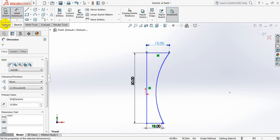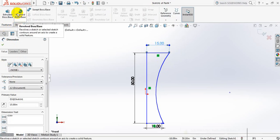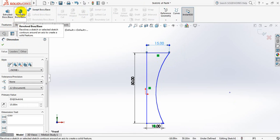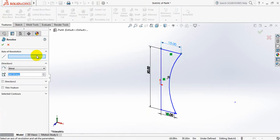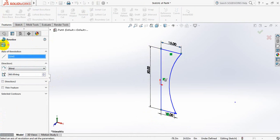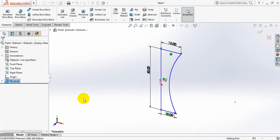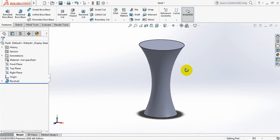Now go to features. Click on revolve boss or base. Click here. Now select this line. Okay. Now we can see the basic shape of our flower vase.